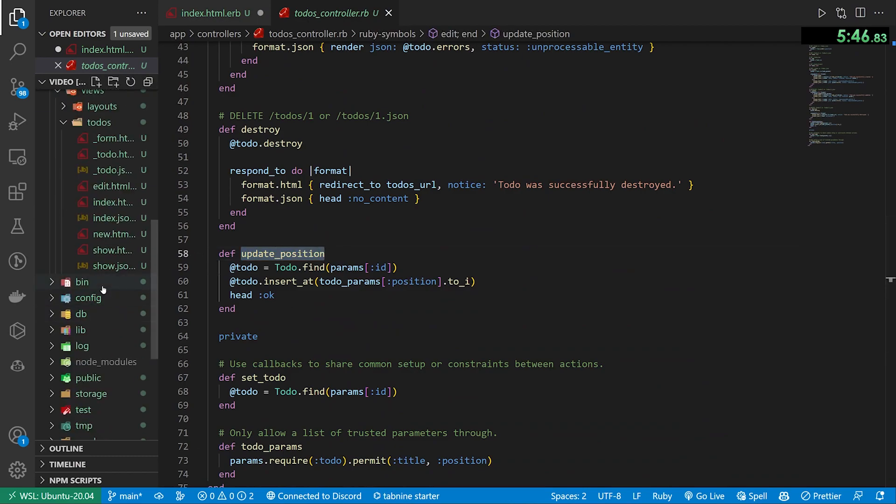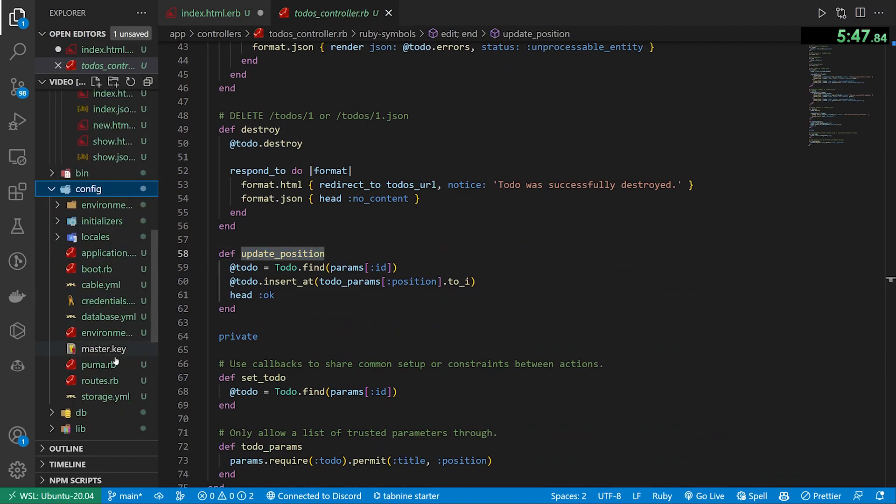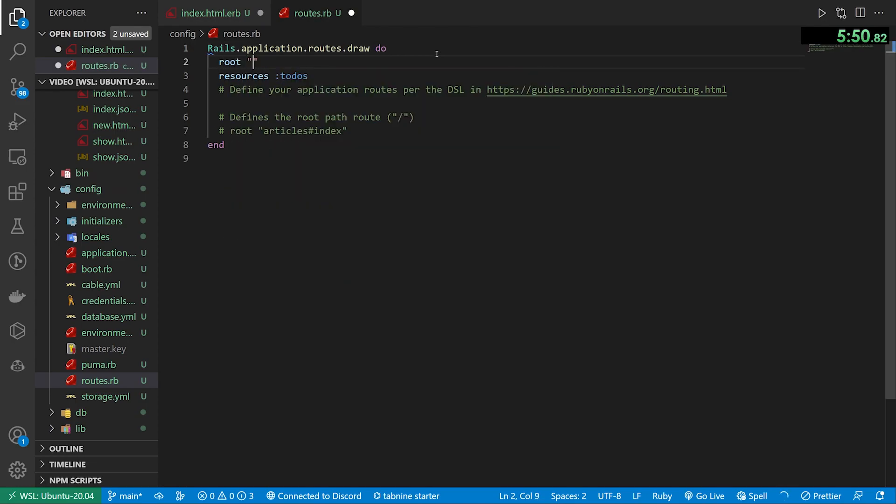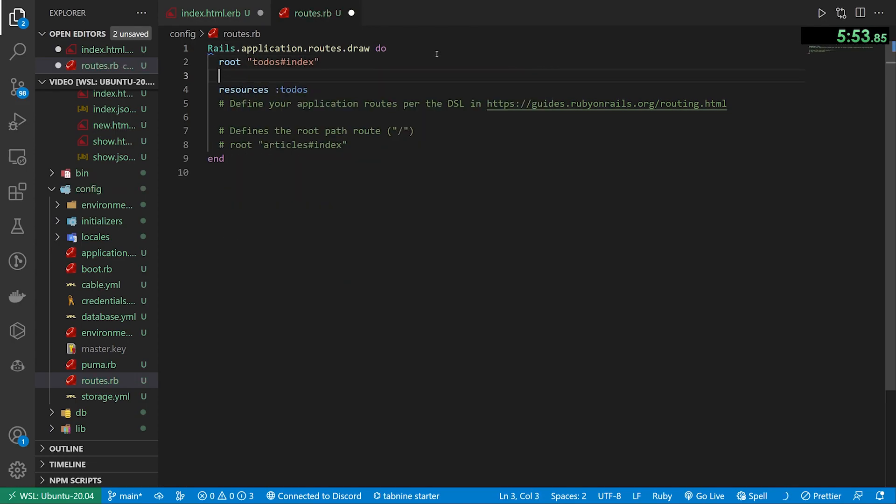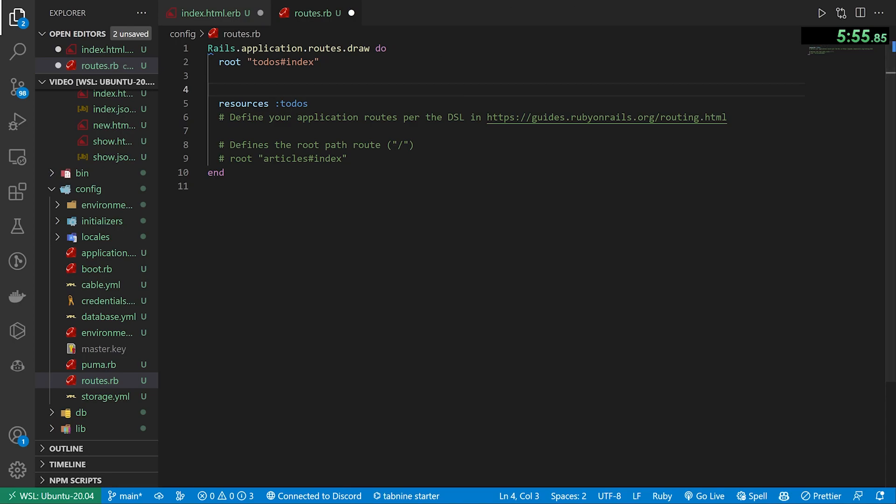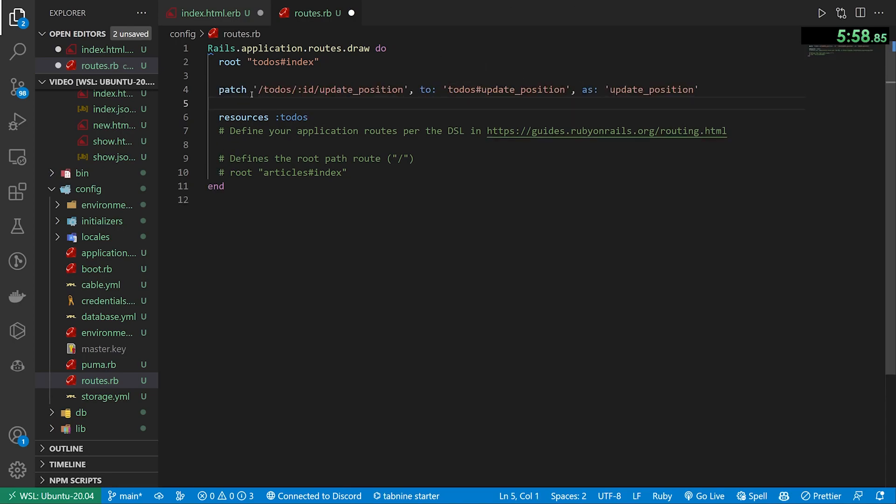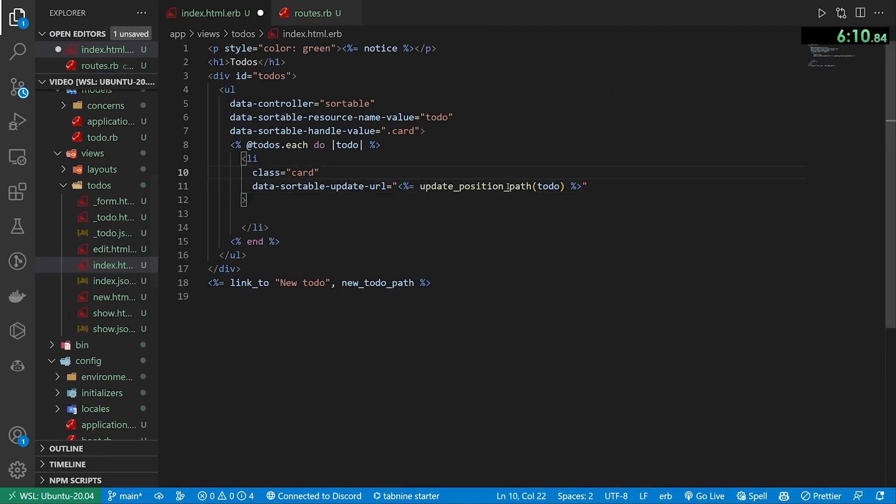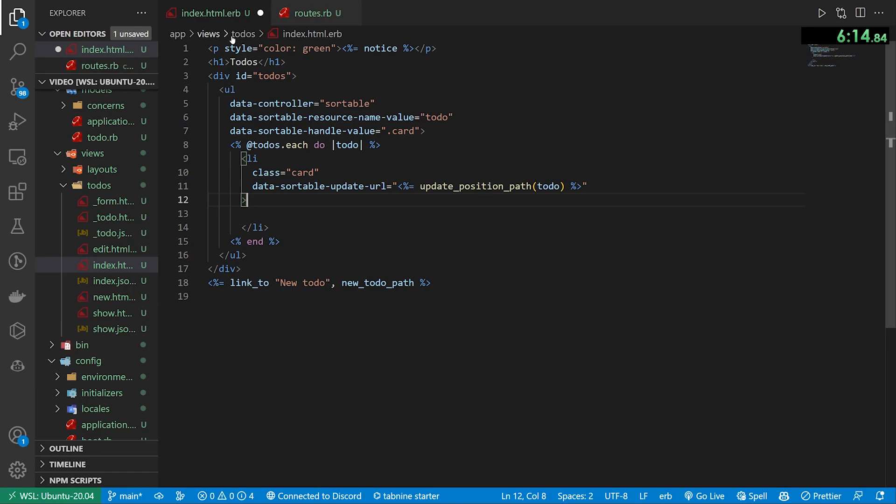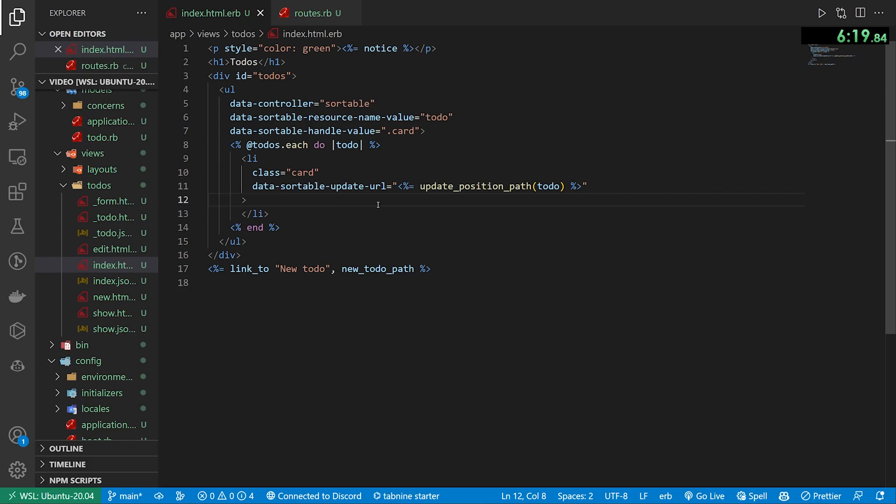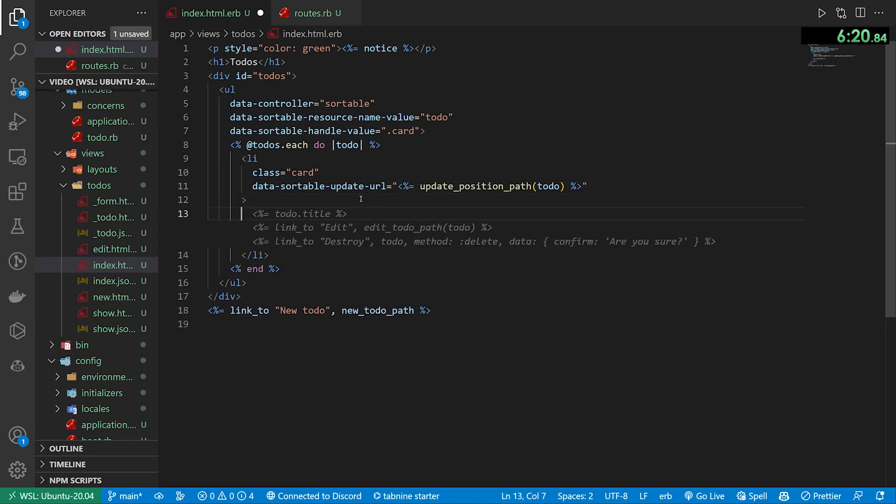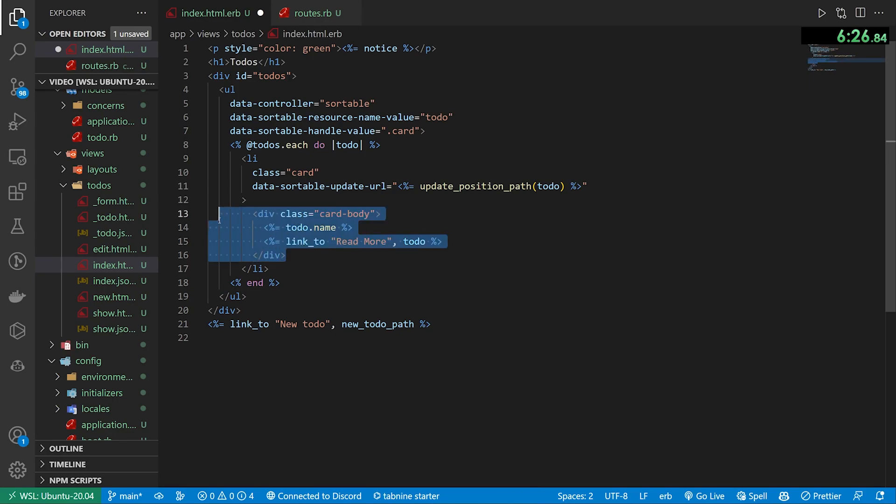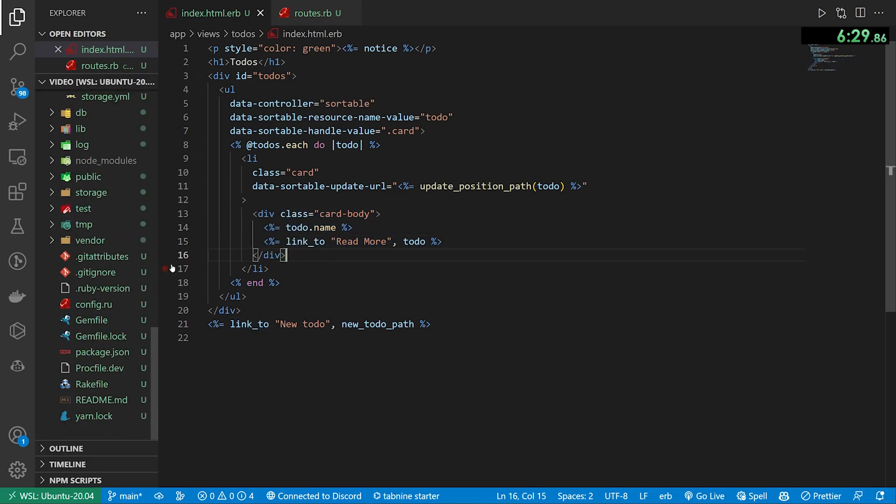The other thing I have is the data-sortable-update-url, which is an update_position_path route that corresponds to our todos controller. So we have to come into our config/routes.rb. We'll set the root to be the todos controller index action. And then we also want to do a patch for the todos. So we'll say patch '/todos/:id/update_position' to 'todos#update_position' action. And we set it as update_position so we can use that path name. We then pass in the todo and that'll go to our controller action. The final thing is inside of our LI, we have to include a card-body. We give it a todo.title and then we link to read more.